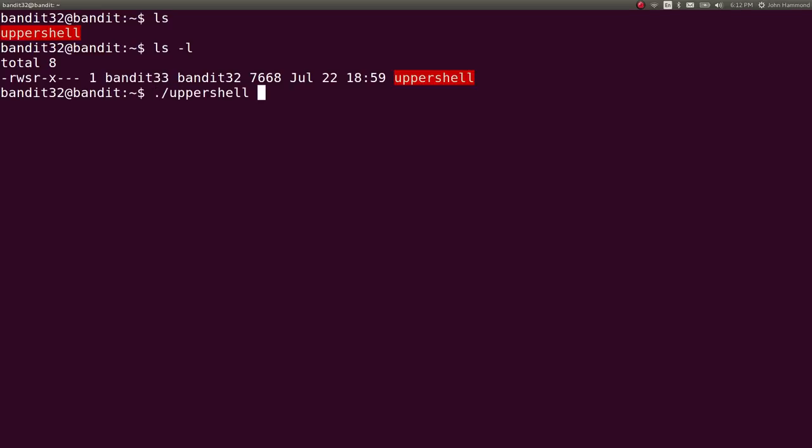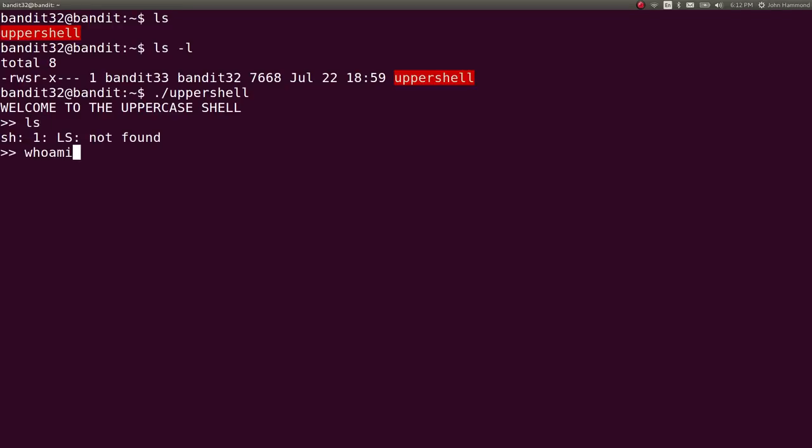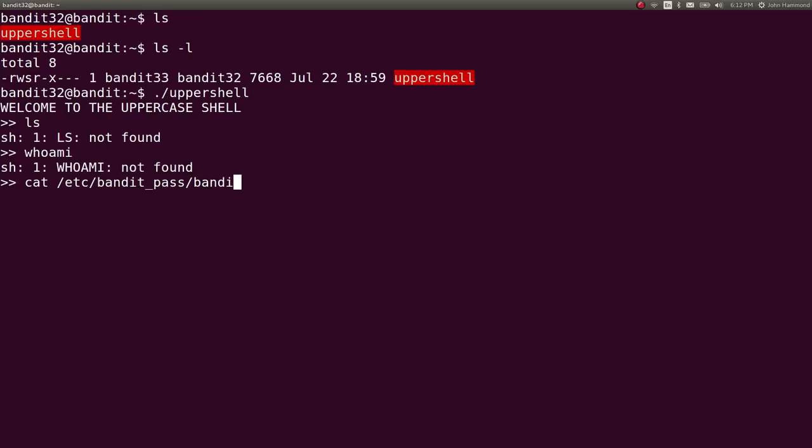When we go ahead and run this, it says welcome to the uppercase shell. And it looks like everything that we try and do is converted to uppercase, so we can't particularly run the normal commands that we want to be able to move forward.